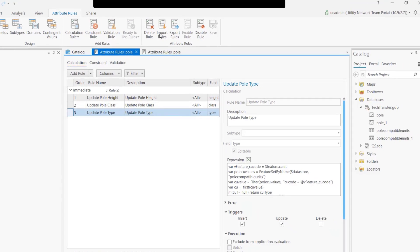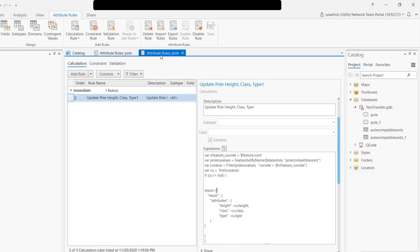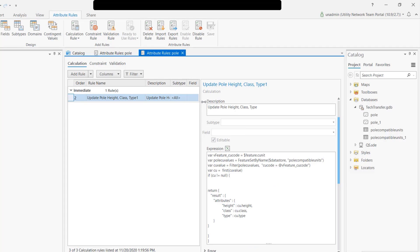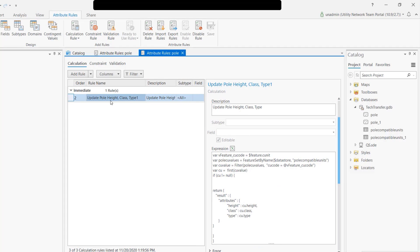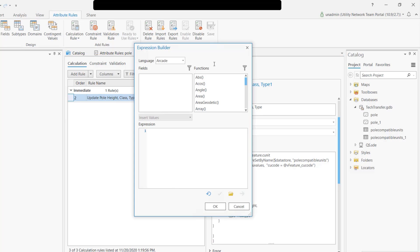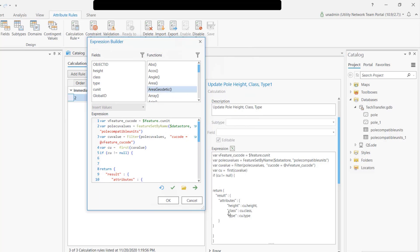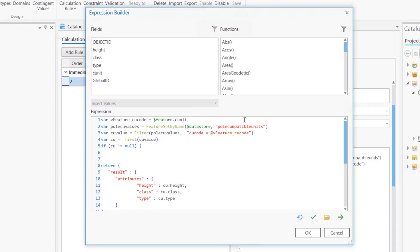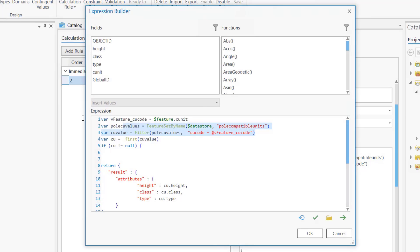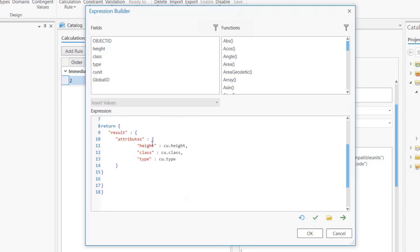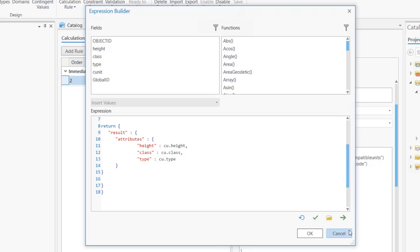Look at the new format. Now I have one rule to update height, class, and type, and look at the code - it's more compact. I execute my cursor to query the compatible unit once and I get a result. In the result I build my dictionary and I say hey, my result is actually an object, the dictionary. Here's my attribute: I want to update the height, the class, and the type. The moment you do that, we're going to update all the values, all the fields in the feature that you're currently editing, whether this is insert, update, or delete.